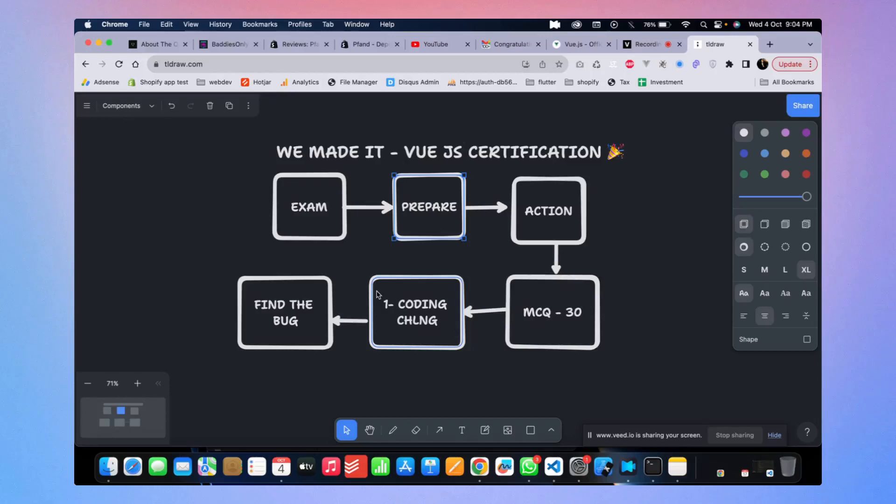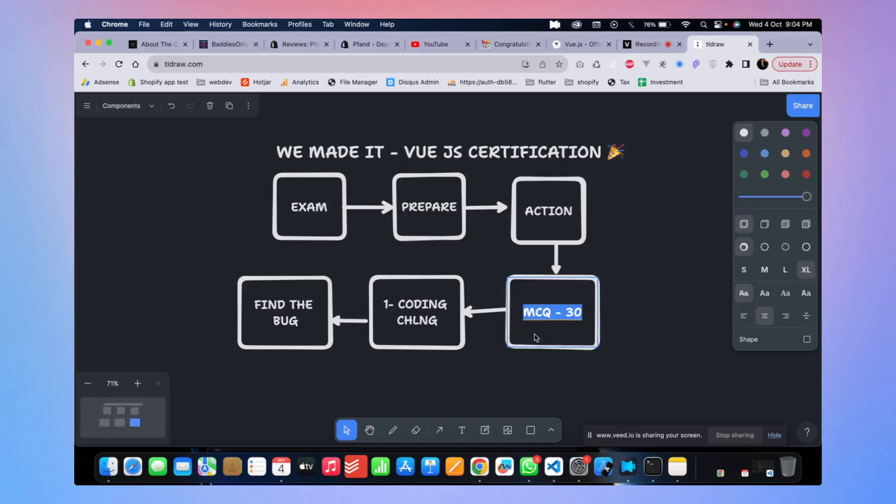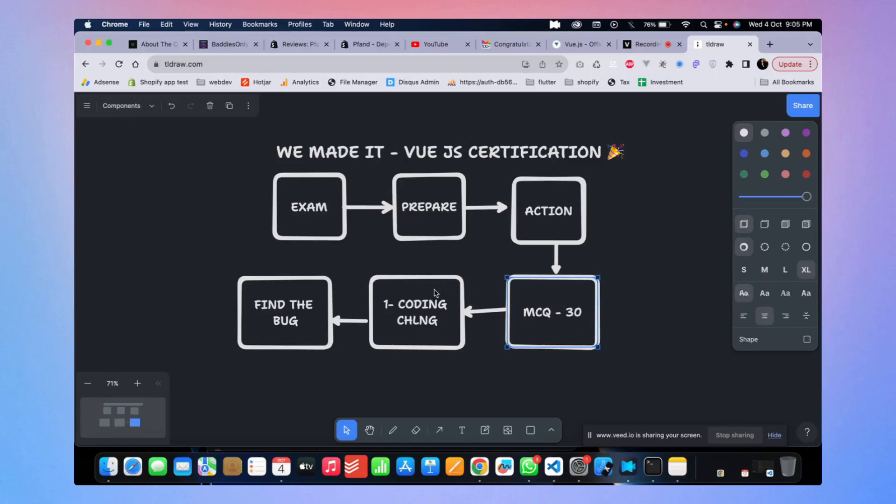Anyway, after they prepare, it's time for the action. So you have clicked on the start button. As soon as you click on the start button your one hour starts right away. And in one hour there will be 30 MCQ questions, and out of this 30 MCQ questions you have to at least pass 25 questions. Once you have passed this MCQ question, then here is where the time goes.